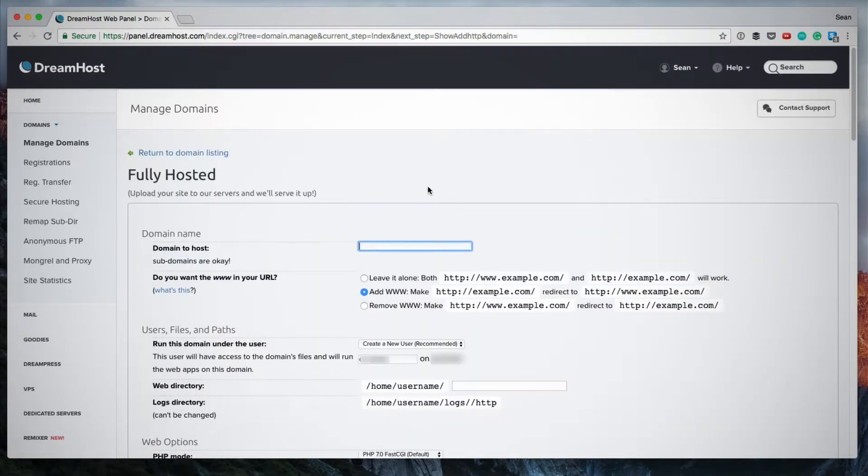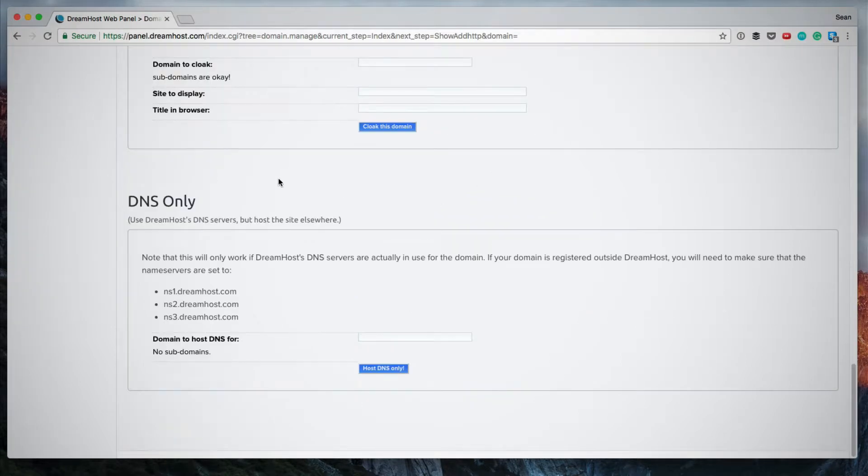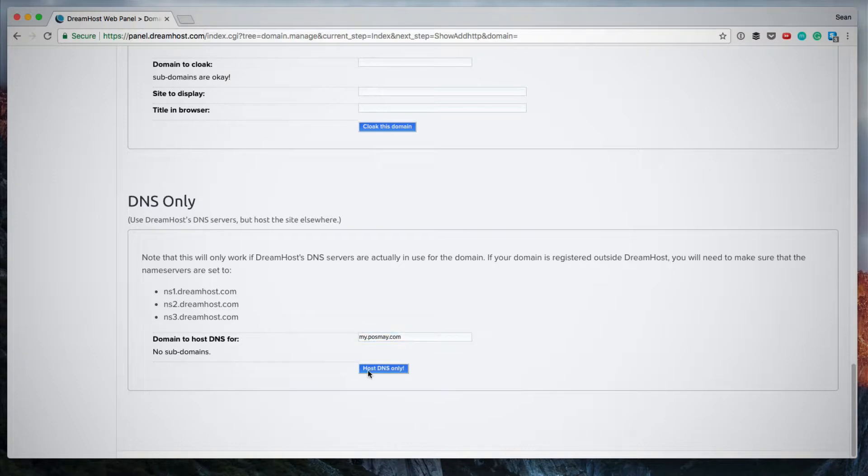And now I could fill in my subdomain into this field and fully host the subdomain on Dreamhost. But what I actually want to do is I want to add a subdomain but host it with a different hosting provider. So I'm going to scroll all the way to the bottom. And here where it says DNS only, I'm going to add my subdomain. So here I'm going to type in my.posme.com and I'm going to click host DNS only.